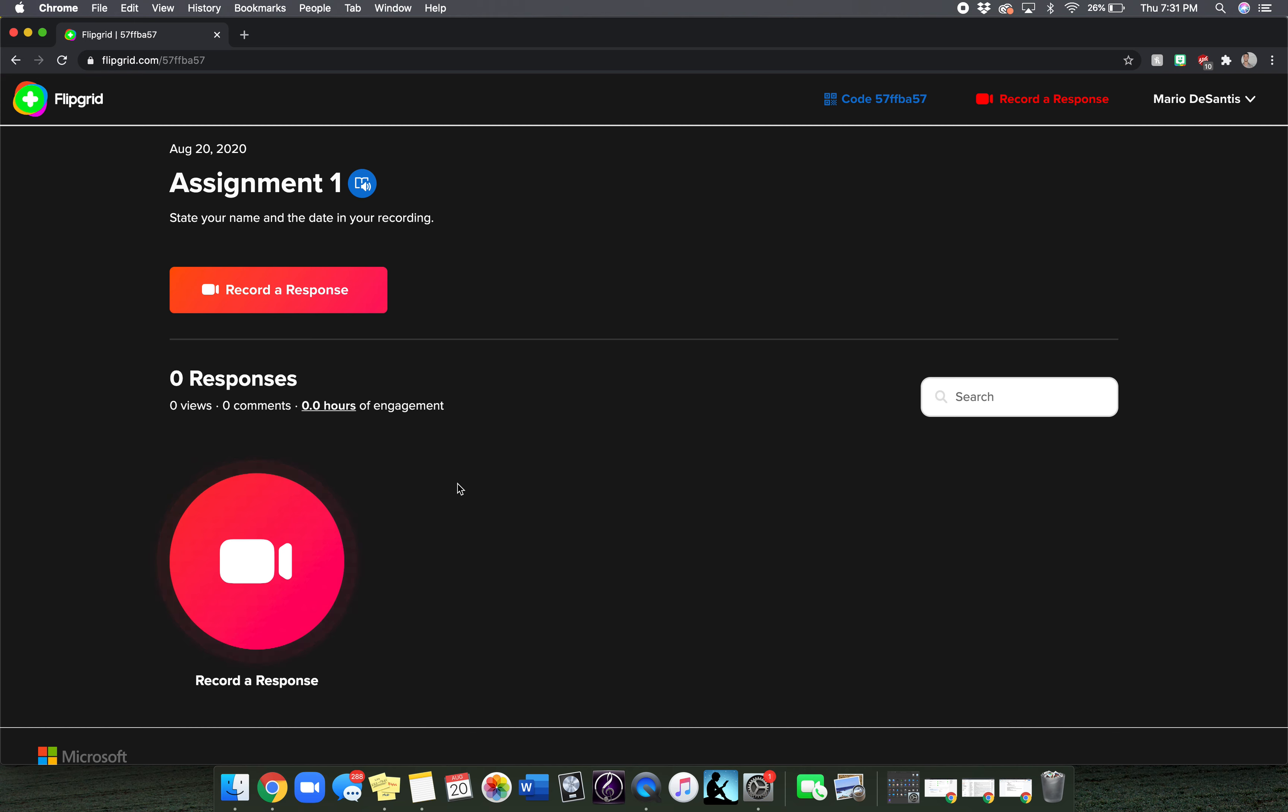To record your response, click on record a response at the bottom and it may prompt you to allow Flipgrid to utilize your microphone and your video camera.